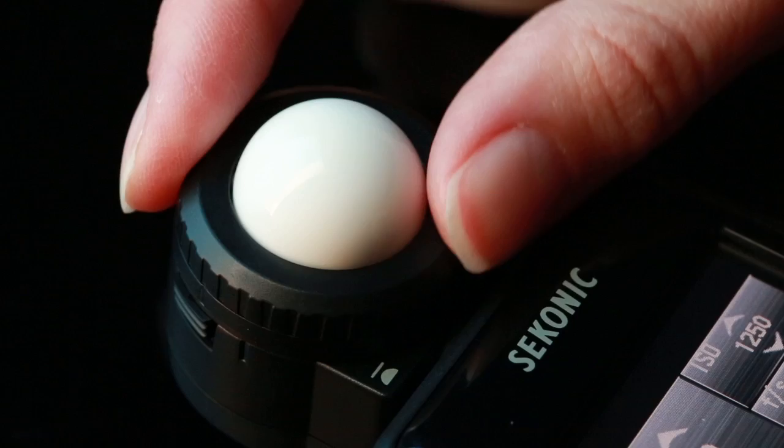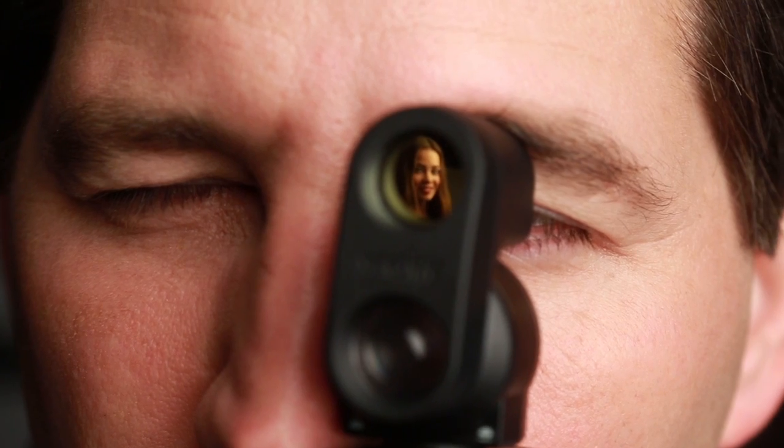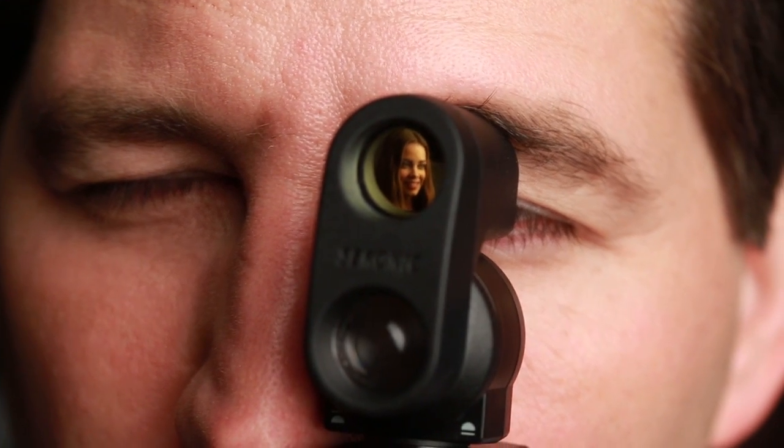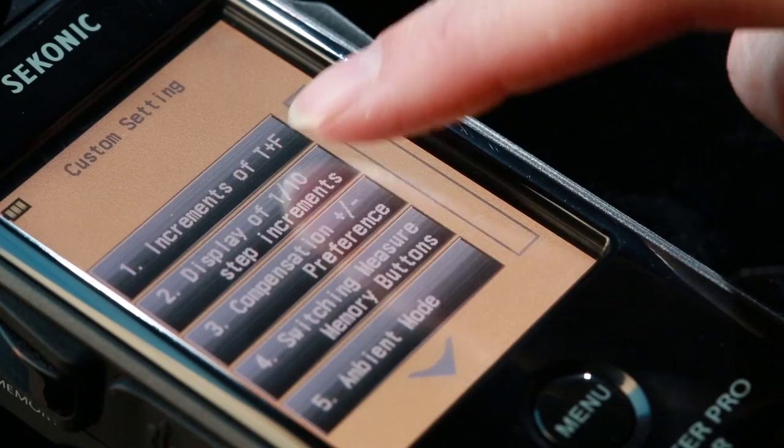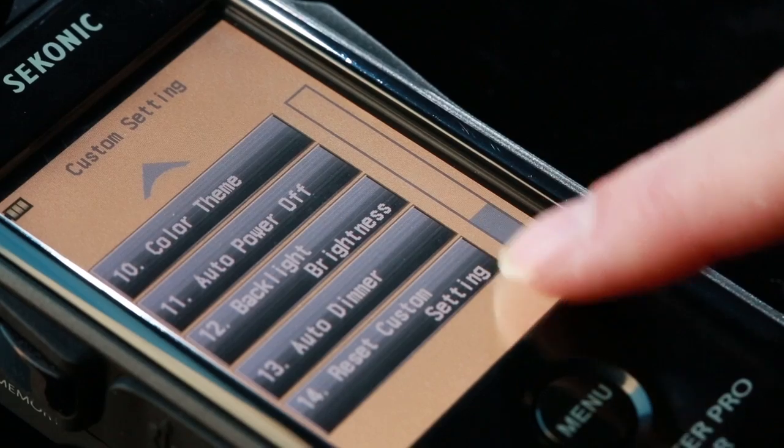Additional features such as retractable lumisphere, separate 5-degree spot attachment, and up to 13 custom functions make this meter easy to set up to your personal preferences.